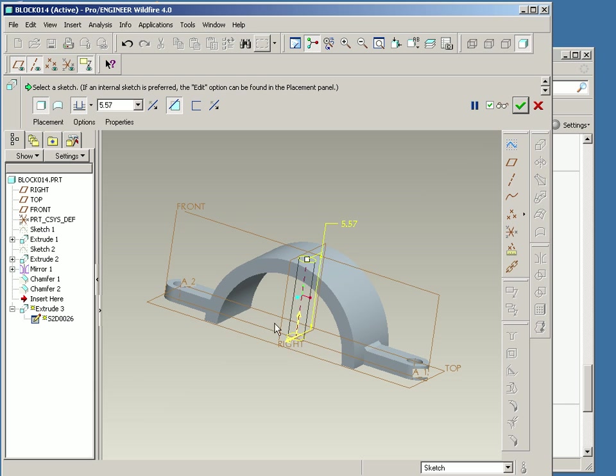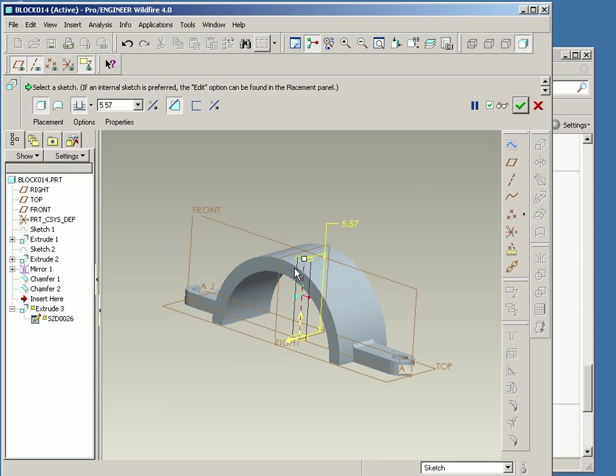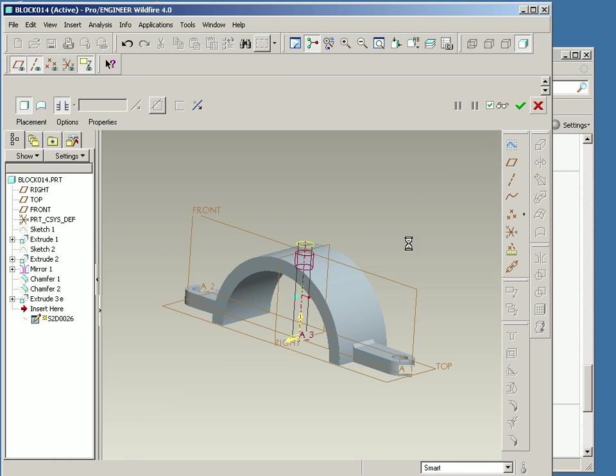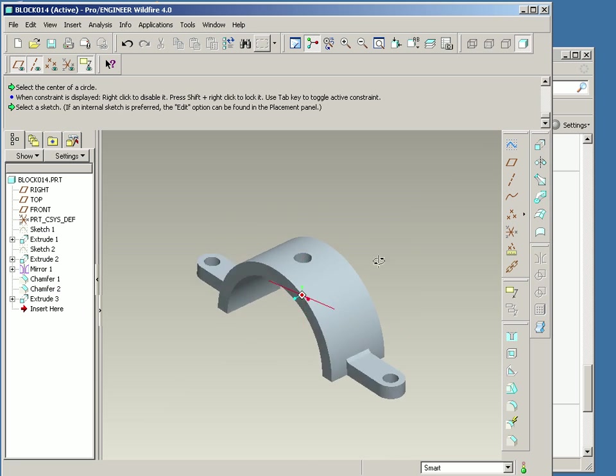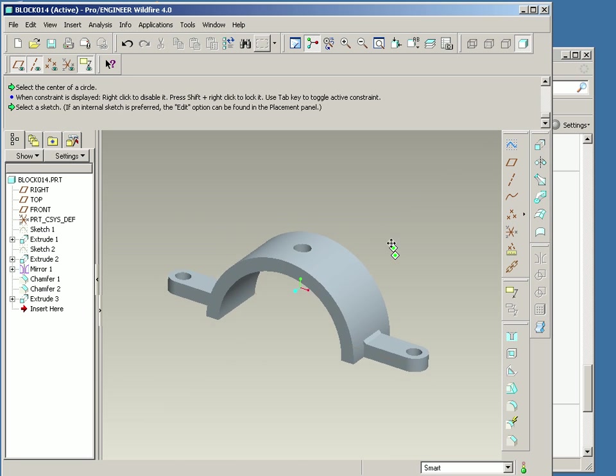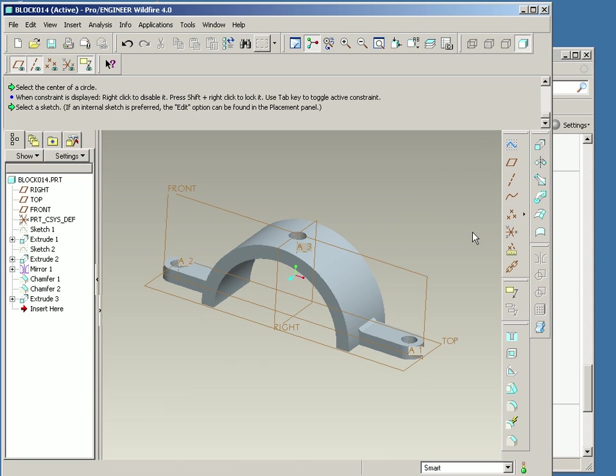And then I'll make this go through all. And that completes my geometry for my bracket here.